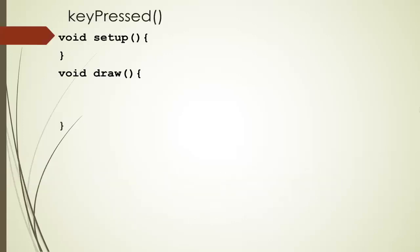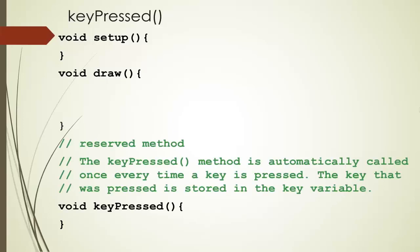Processing has made it very easy to receive keyboard input. As before, we have setup and draw. We also have a reserved method called keyPressed that is called automatically every time a key is pressed.